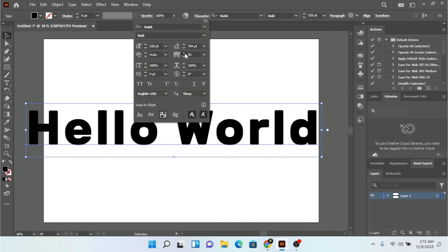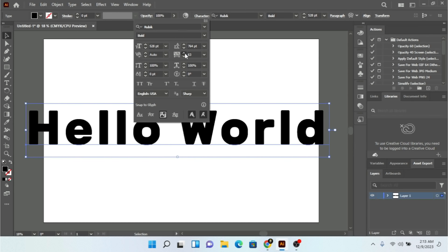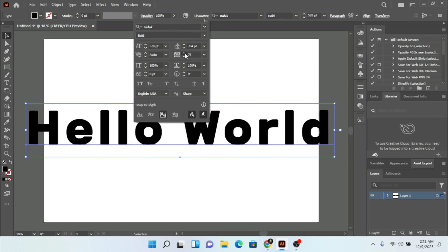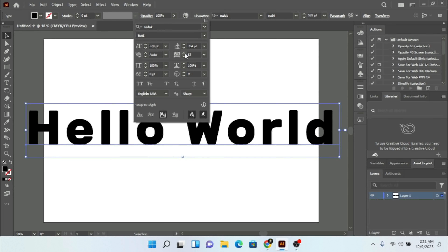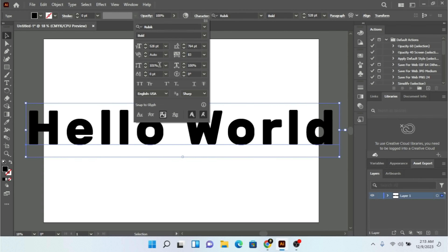If I increase this number you can see the spacing grows. Sometimes when you write something inside Adobe Illustrator and you want to fit two texts together, this is a good technique — adjusting the spacing to fit your first text with the second text. Here we also have the vertical scale.